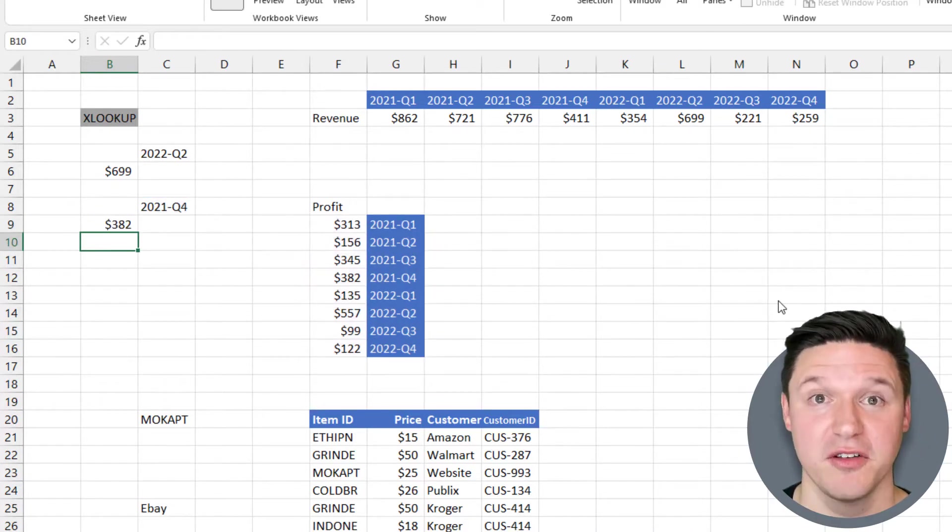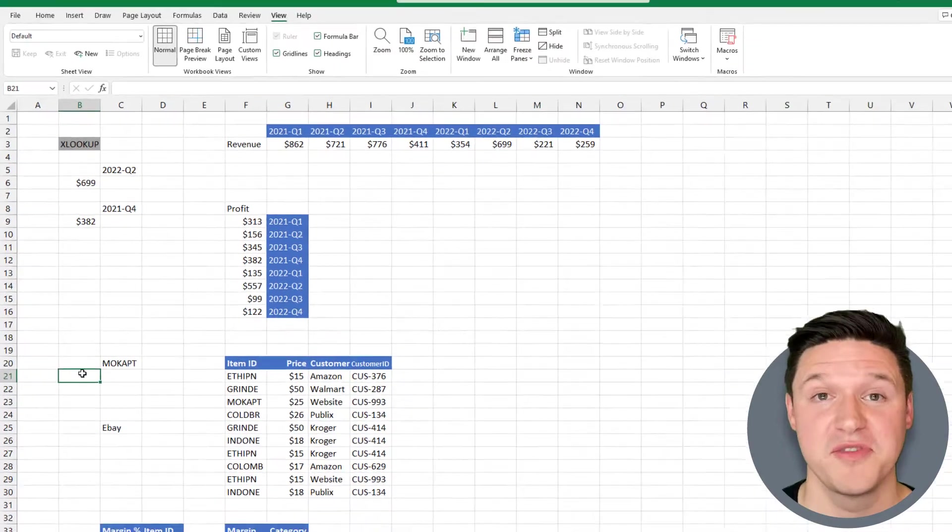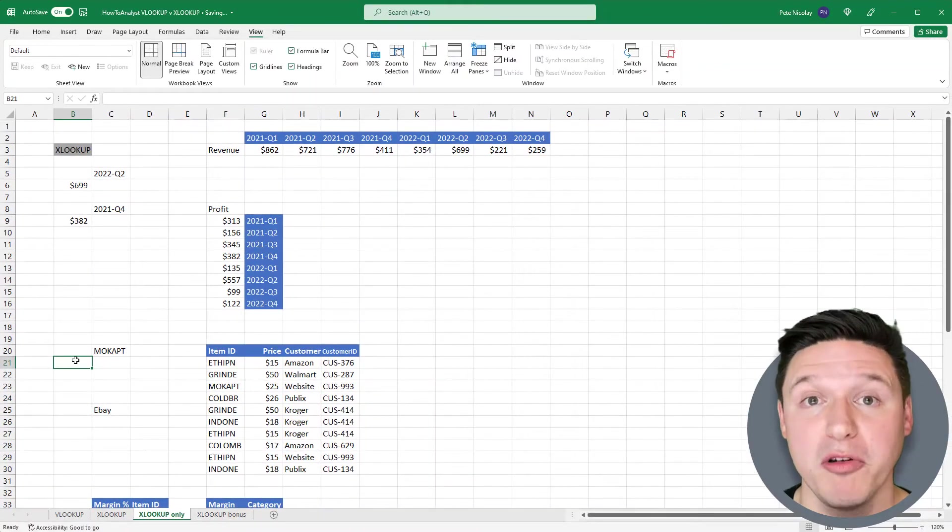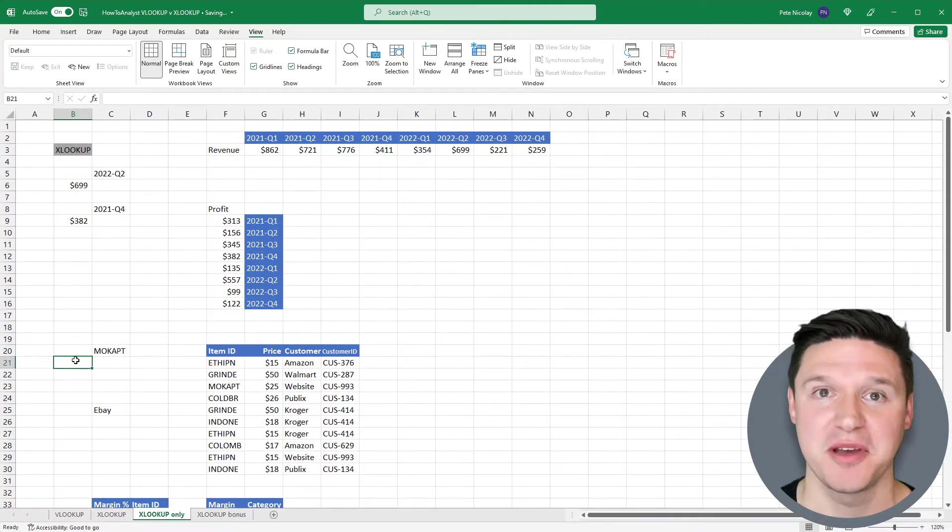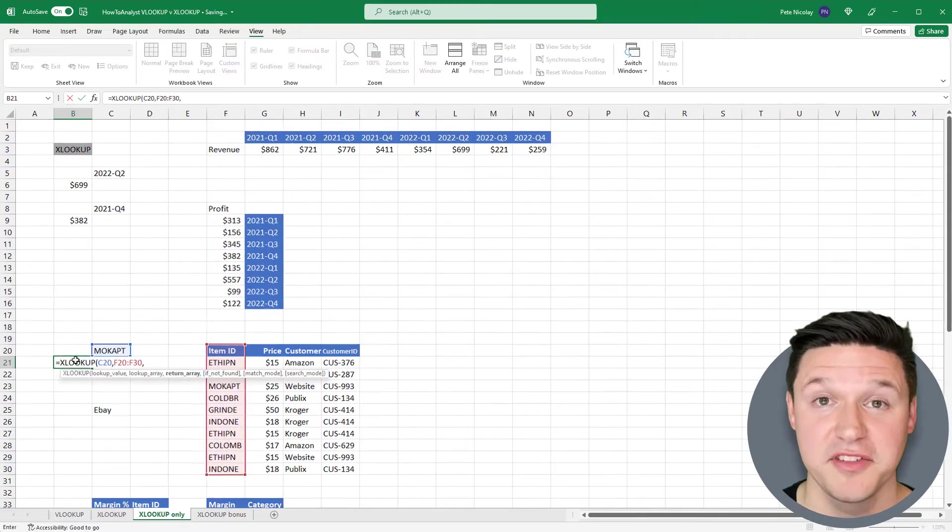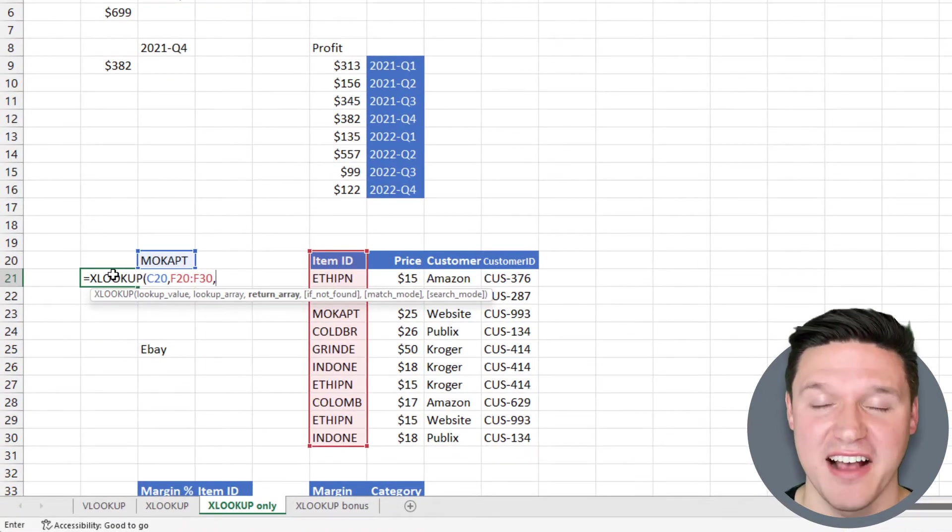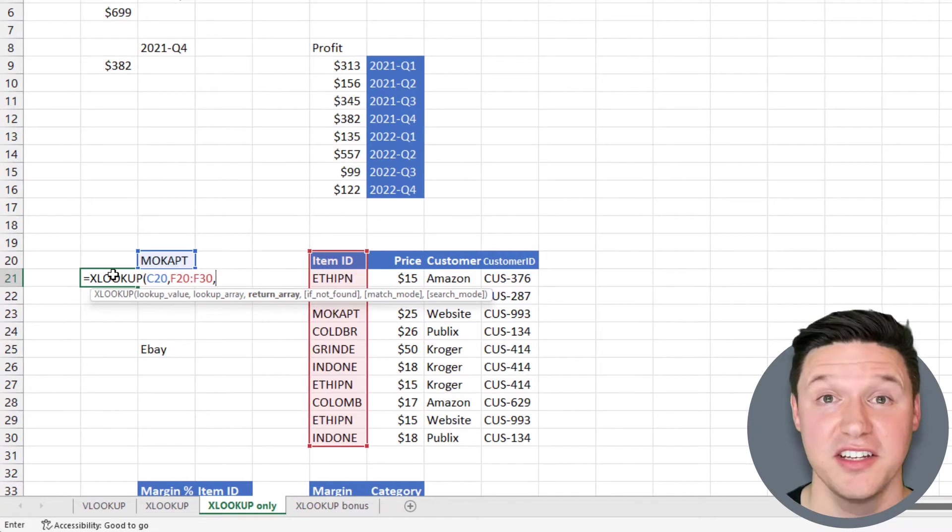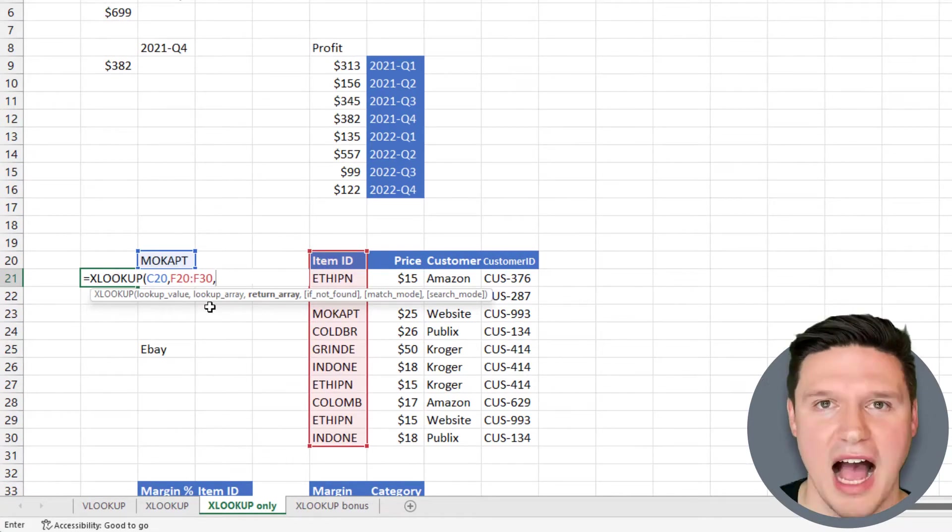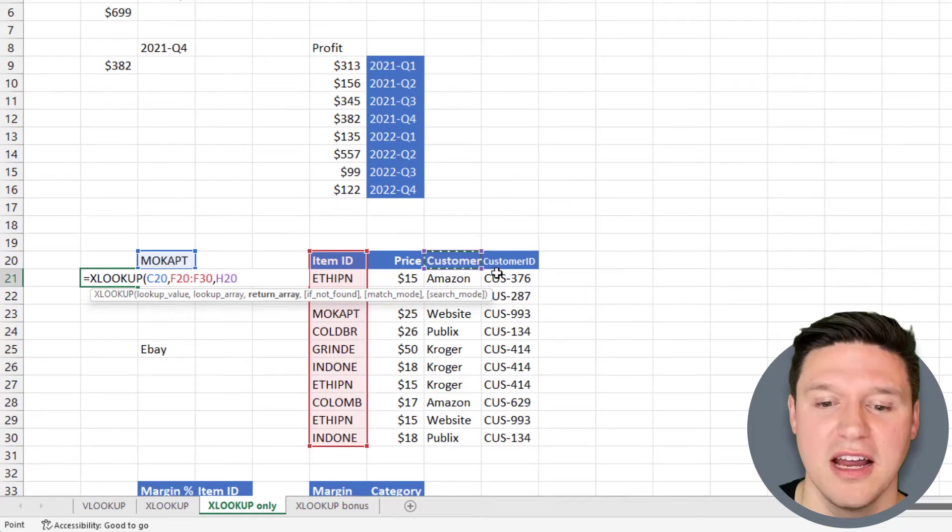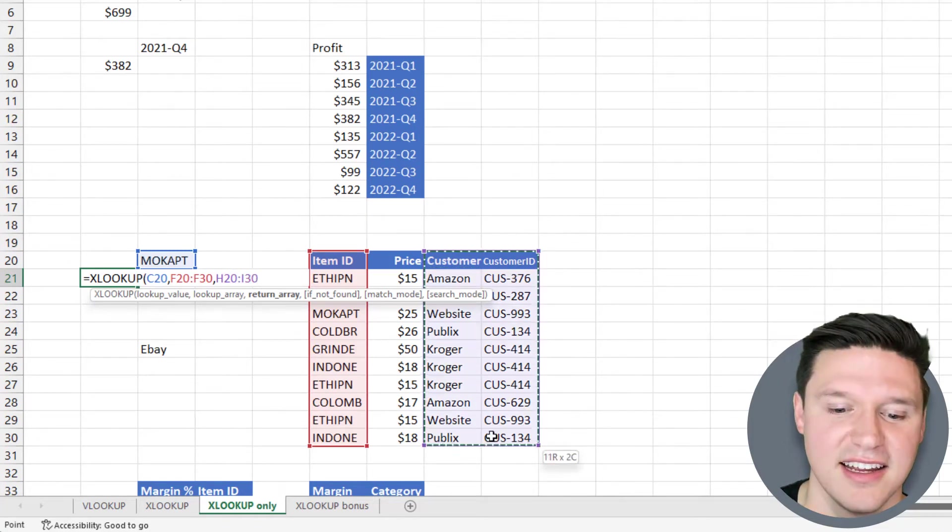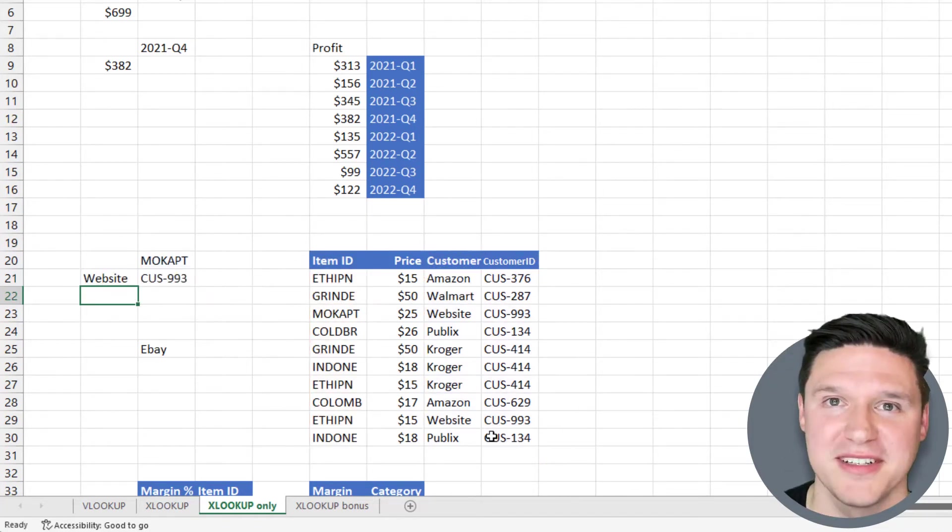XLOOKUP can return an array with multiple items, whereas VLOOKUP can only return one. Here I've selected this item ID as the lookup value, and this column is the lookup array. I can select a return array that includes customer and customer ID. When I close parentheses and press enter, XLOOKUP returns both the customer and the customer ID for the lookup value.